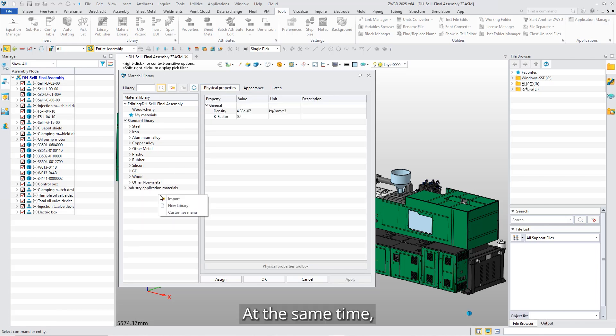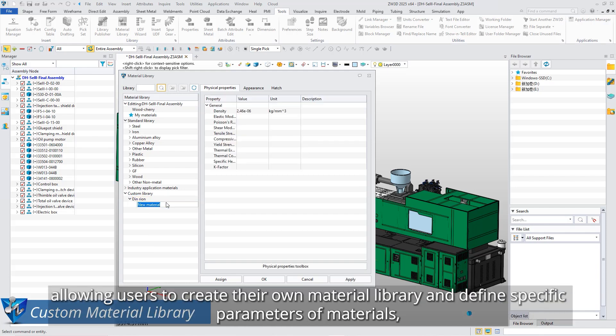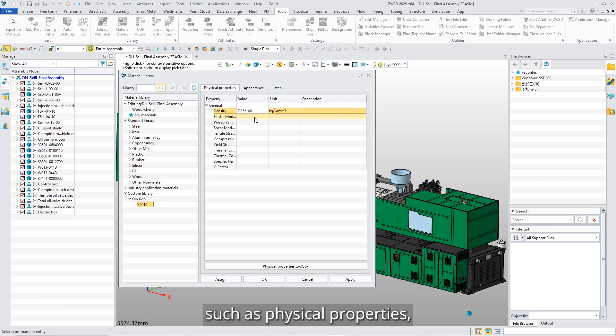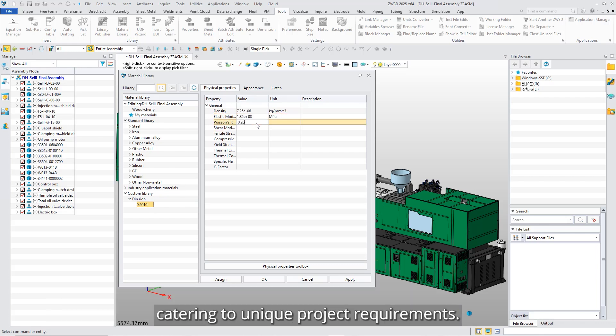At the same time, the Material Library system provides a custom creation function, allowing users to create their own material library and define specific parameters of materials, such as physical properties, appearance, and filling styles, catering to unique project requirements.